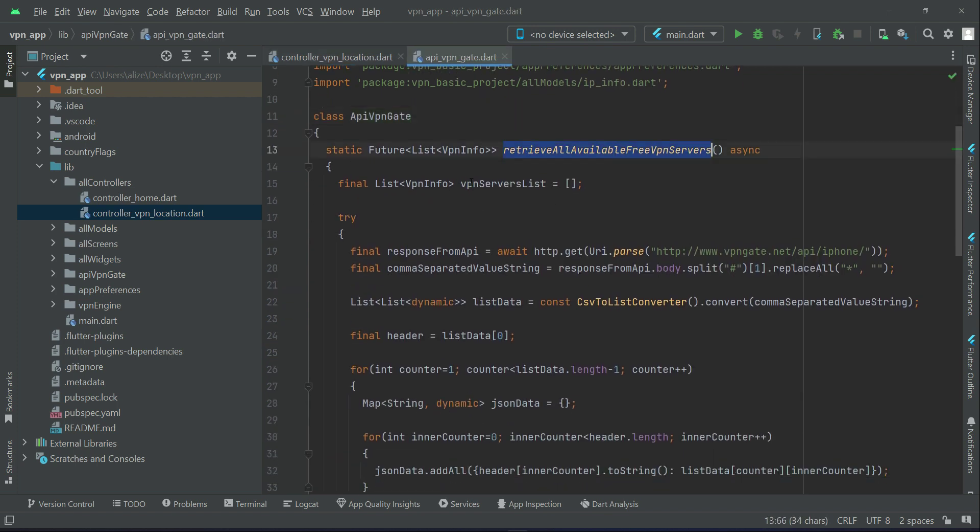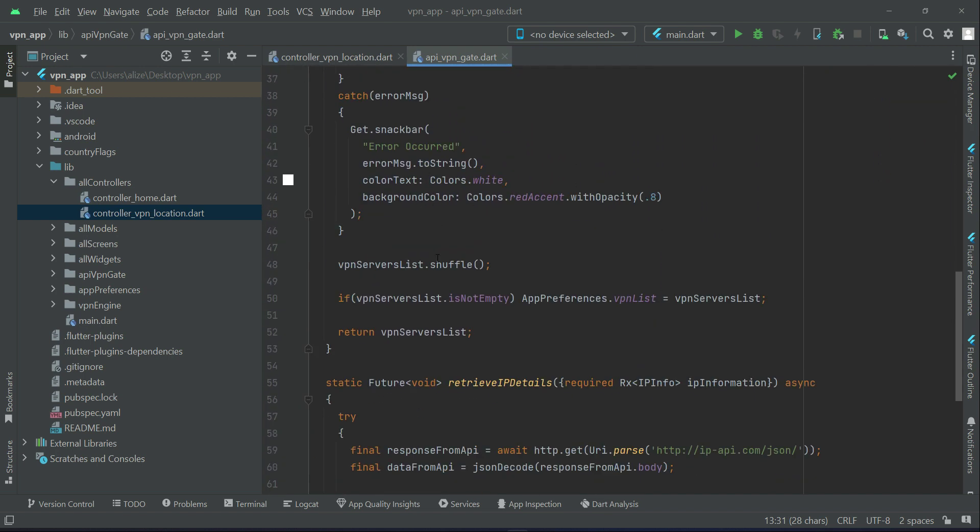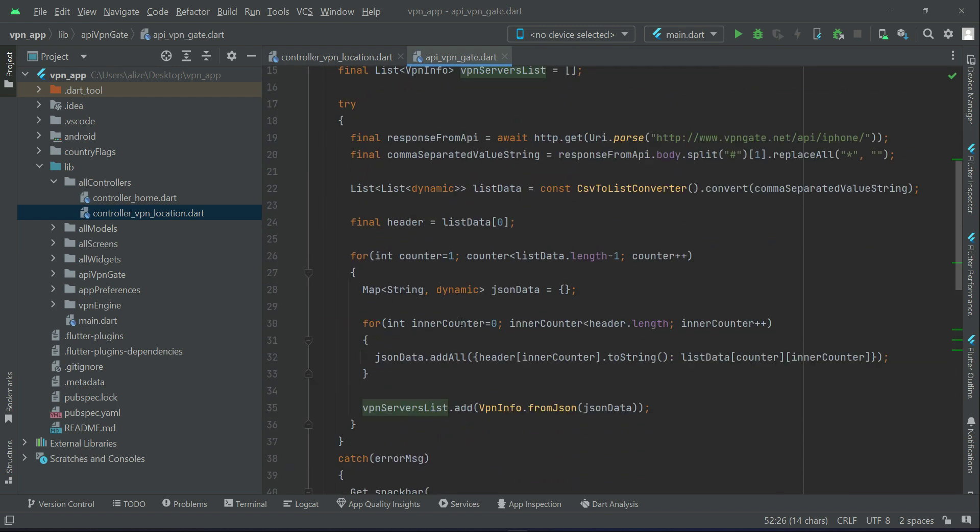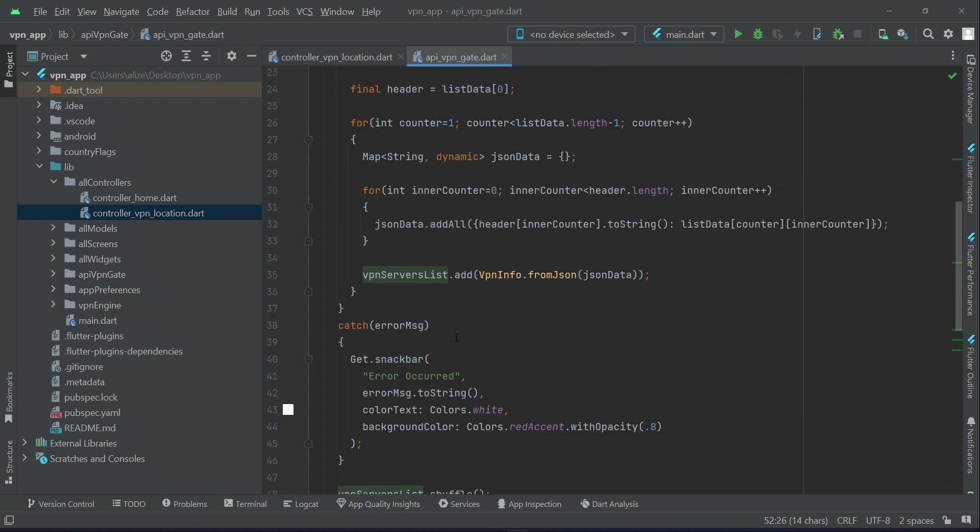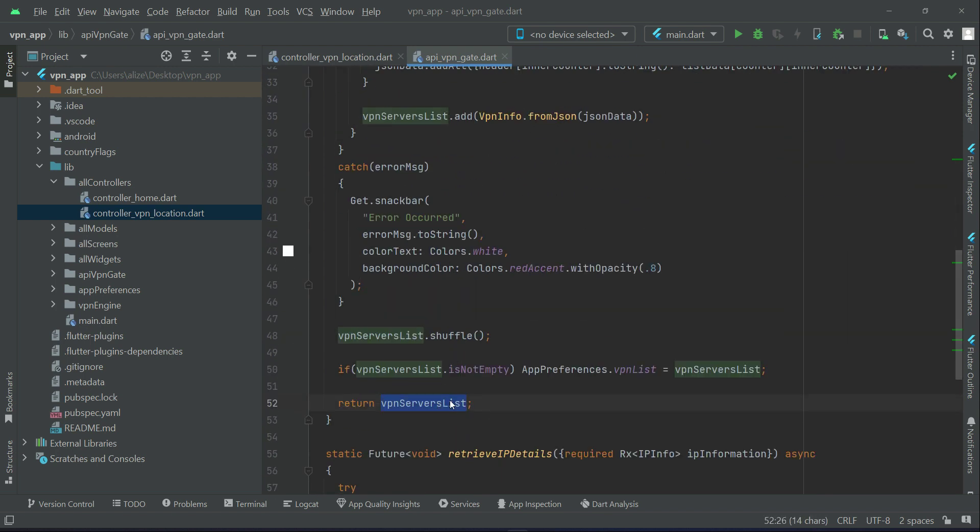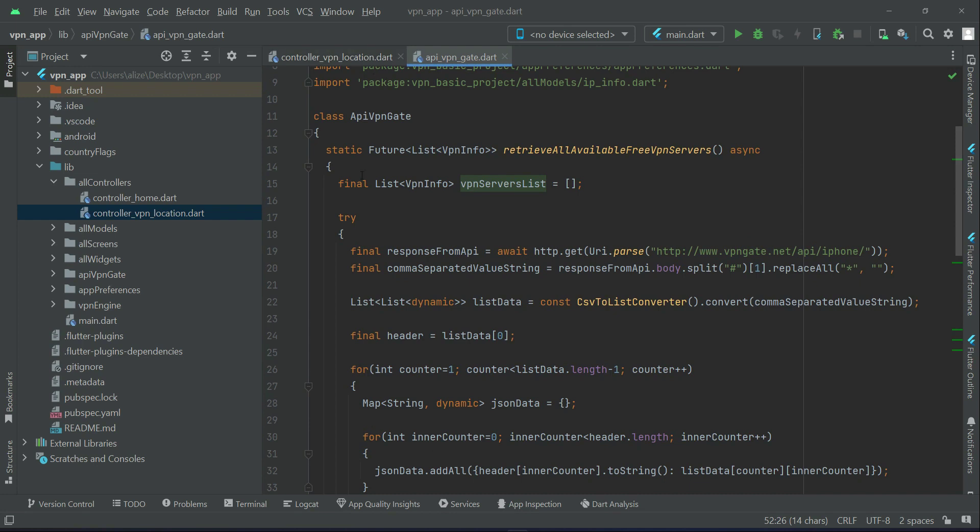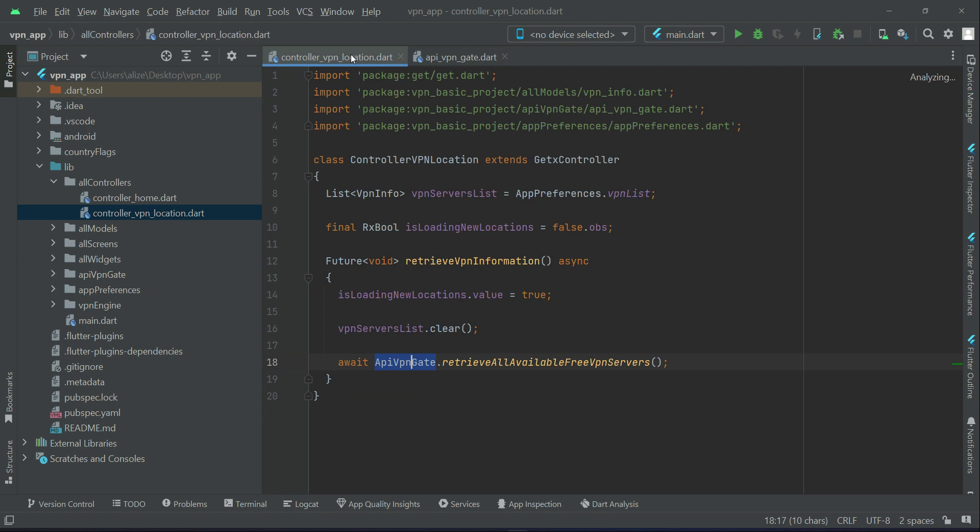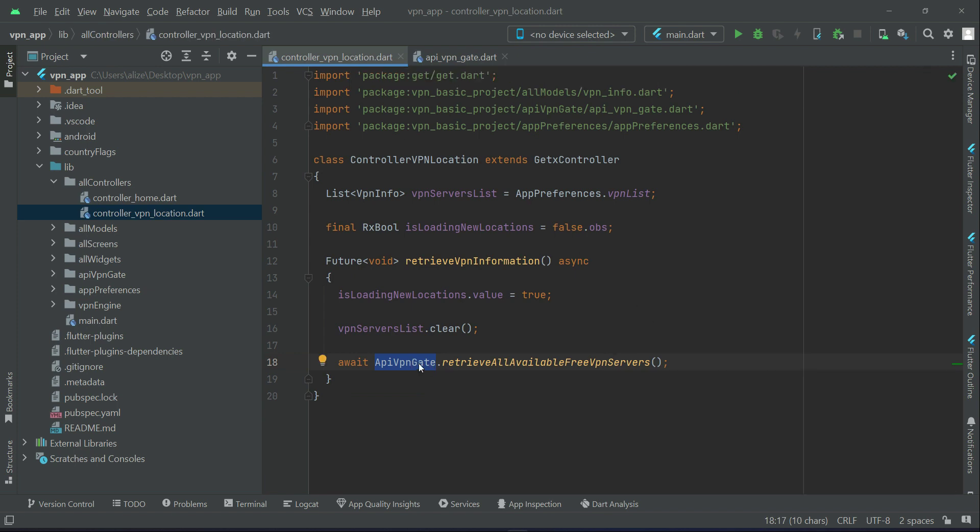This method's return type is a list which contains all the VPN servers available. All available free VPN servers are inside this list, so it will return that list which contains the VPN servers. That list we get when we call this method.